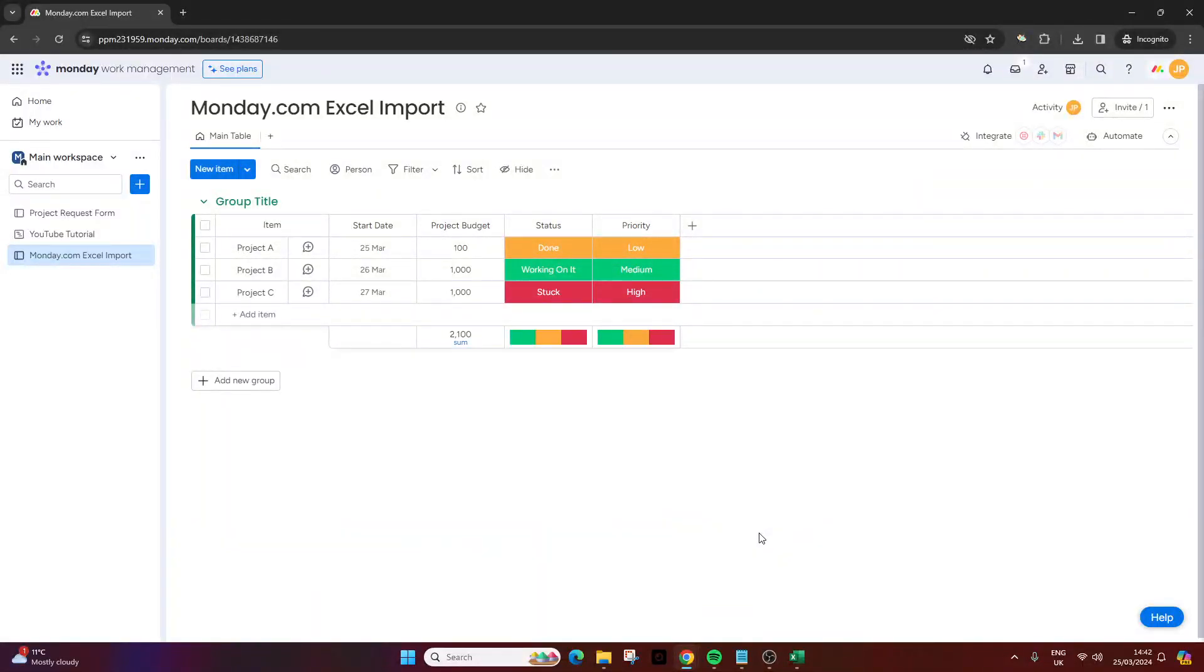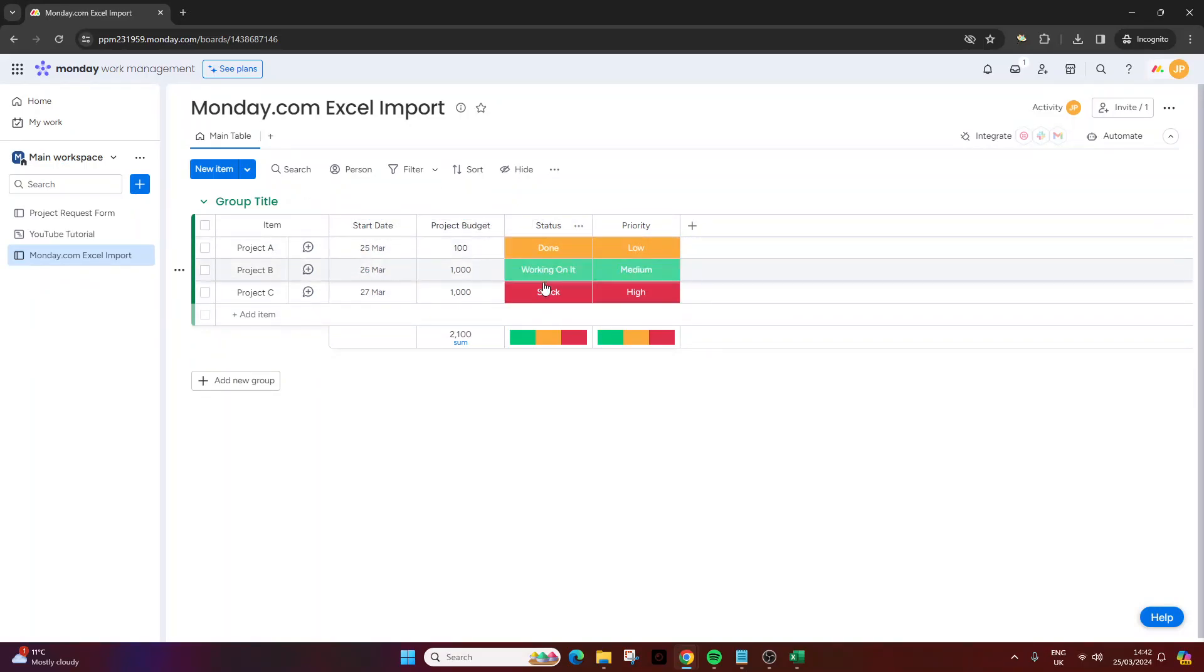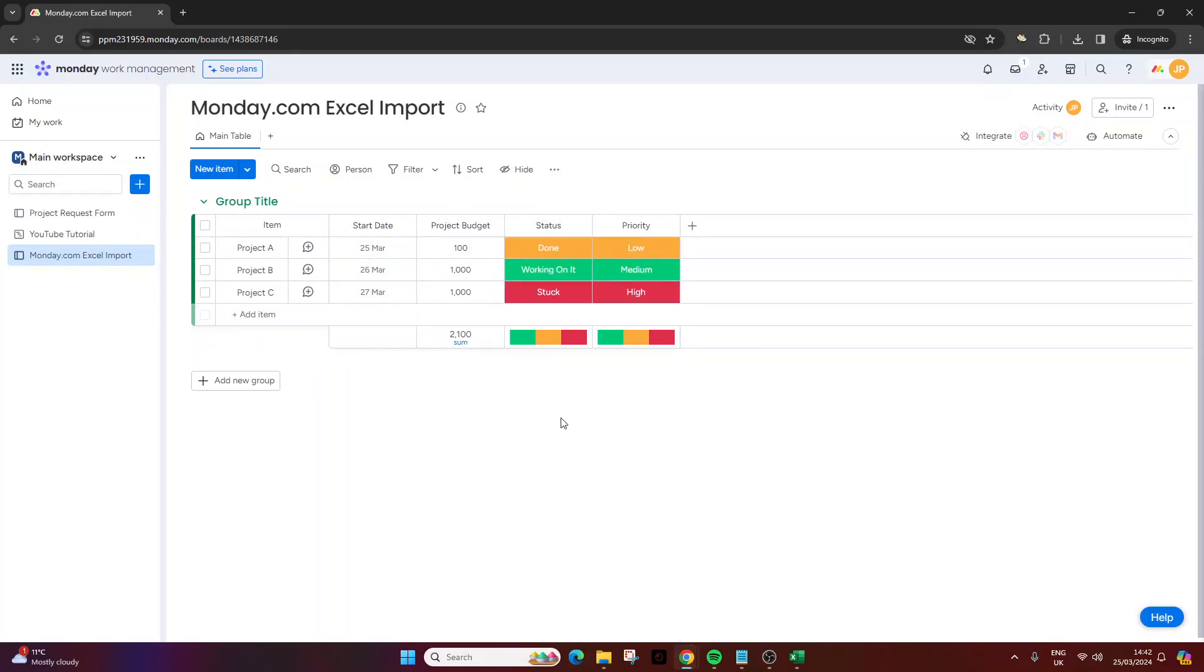And there we go. We have a board or a project created from Excel and it's got some of these pre-formatting in place. We've got a date column, a number column, and these two status columns. And you'll notice because I put that as a number column we've got a sum as well which is even better.